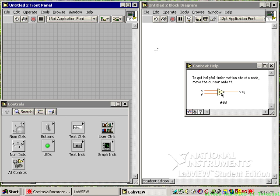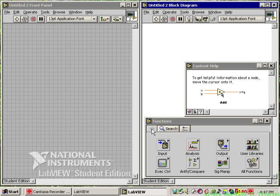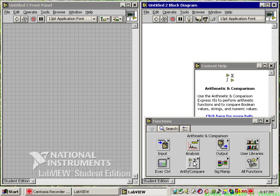Over on the block diagram, when you click anywhere there and go back up to home, under functions we'll generally use the arithmetic compare to do arithmetic — adding, subtracting, dividing, and so on.